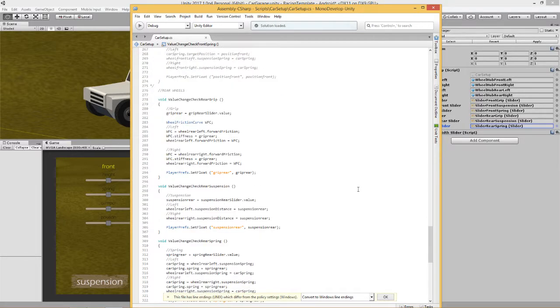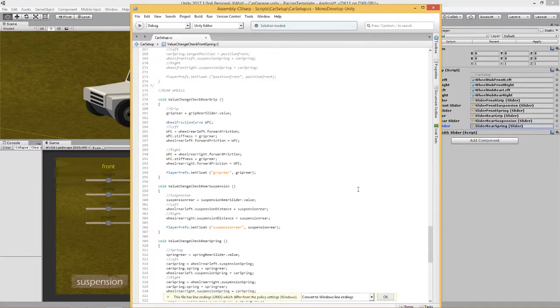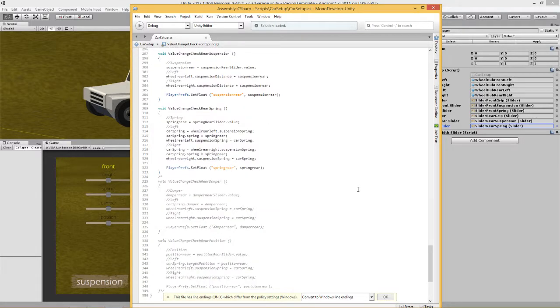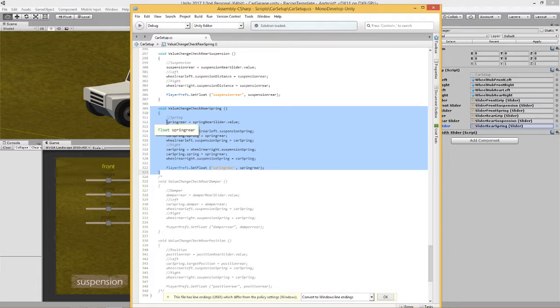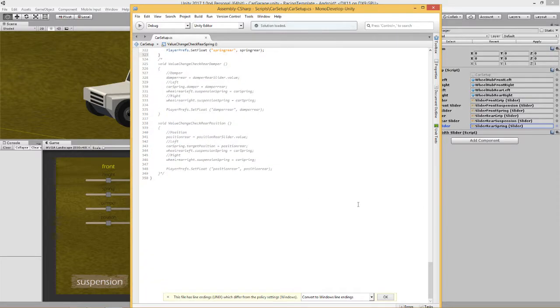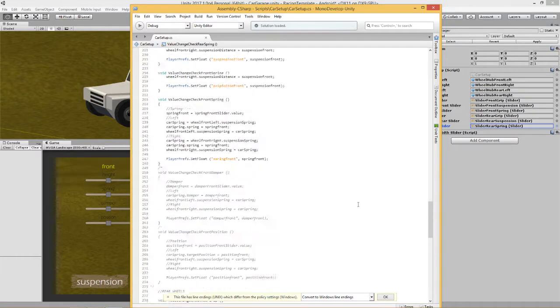Now the rear one is the same. So you could do a screenshot of that. Same thing again, the listener's found a change in the value. We've grabbed that value, we've set the spring to that new value, and we've saved the new value in player prefs for when we need it next time. And that's all there is to it.